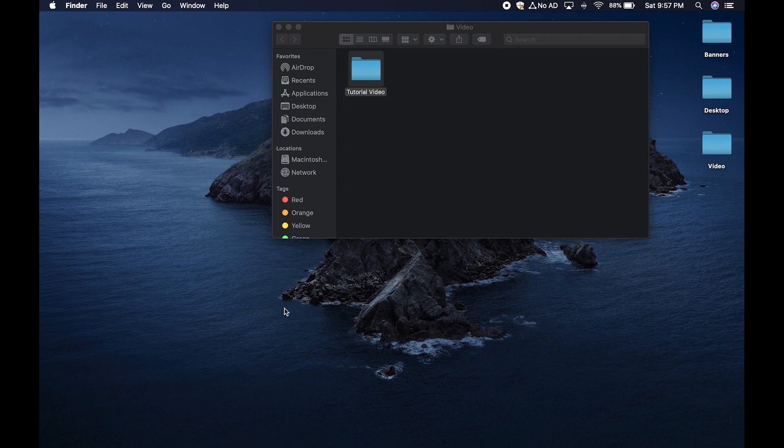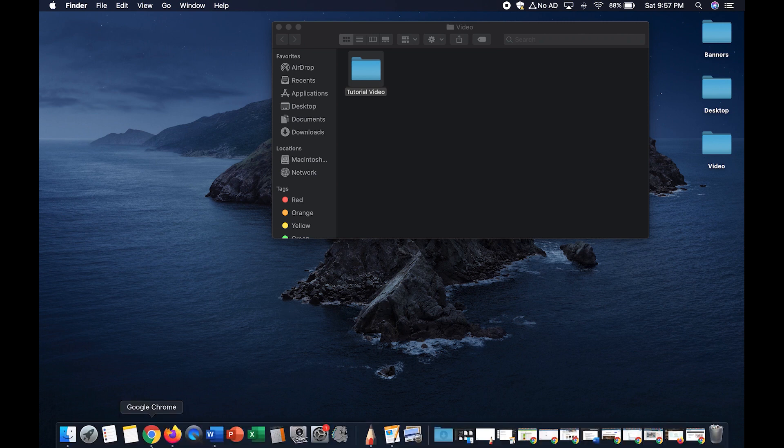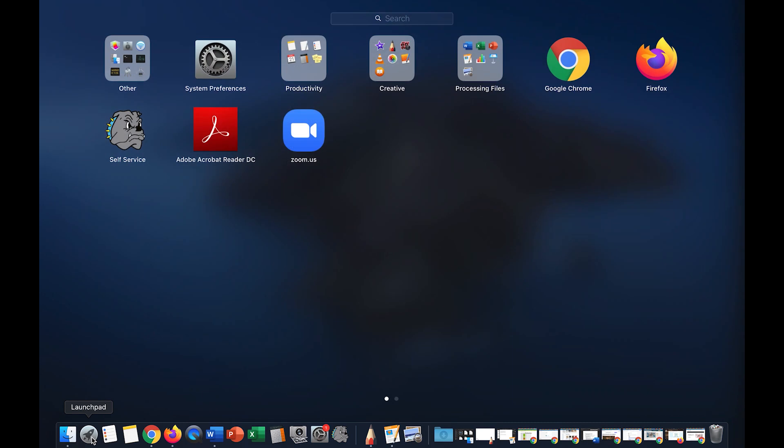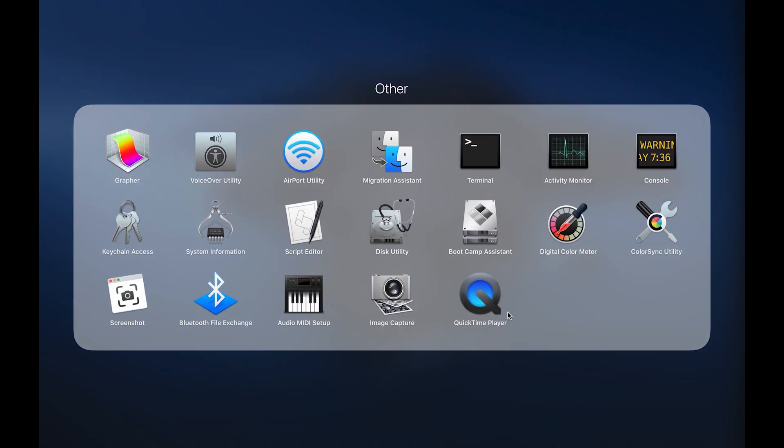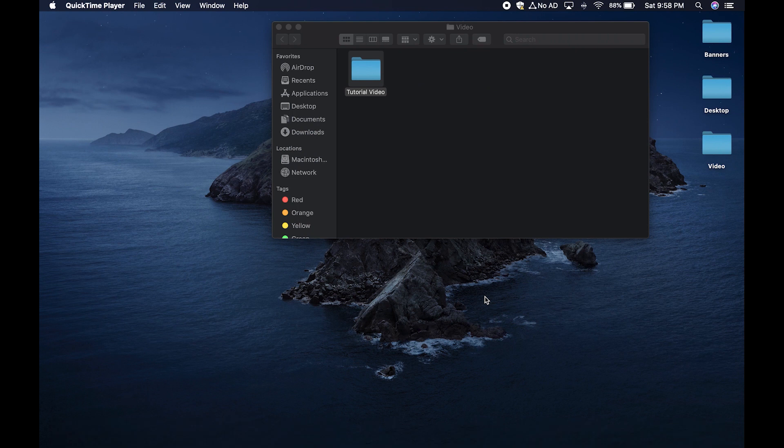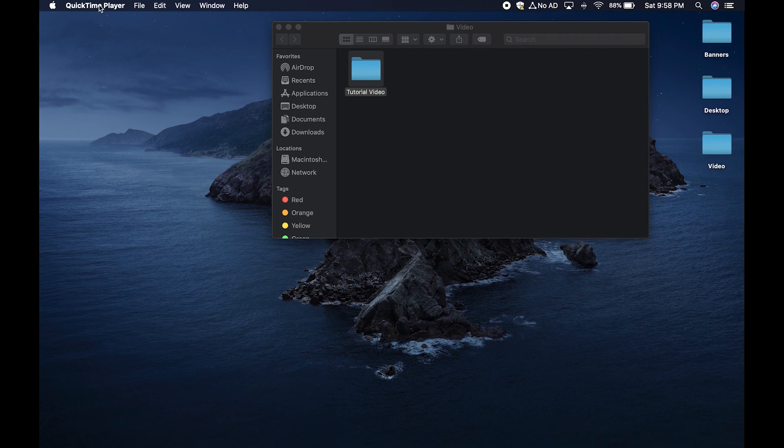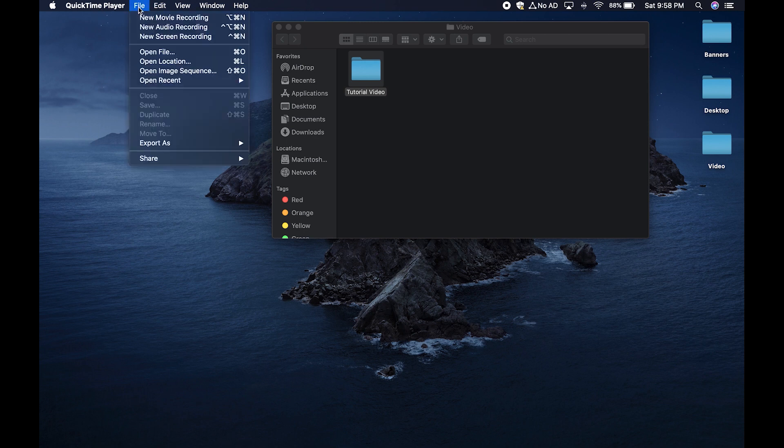Let's find QuickTime, our program we're going to use to record our video. Go down to the toolbar below and click on launch pad. Find the others app folder and click on it. Now click on QuickTime player. You'll notice that it looks like nothing is happening, but it is. You can tell by the text at the top of your screen that you're in the QuickTime player app.